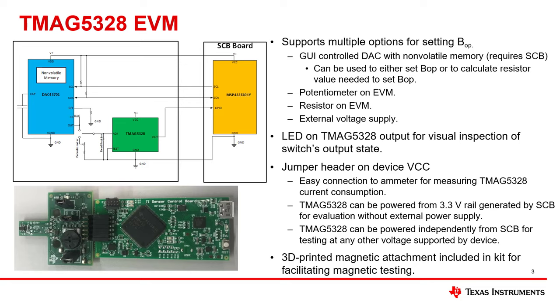The state of the TMAG5328's output may be observed either through the onboard LED or through the GUI. Additionally, the DAC on the EVM has non-volatile memory, which allows the DAC to be programmed to output a user-defined voltage value automatically after reset, thereby allowing the DAC to subsequently set the BOP without requiring a processor. The potentiometer or fixed resistor options may also be used for processor-less operation.